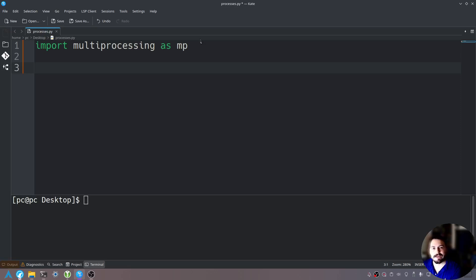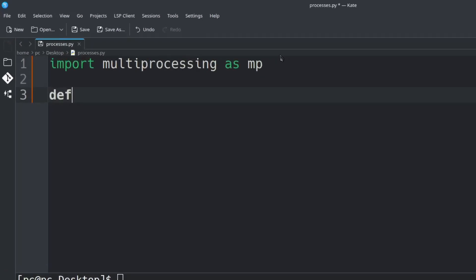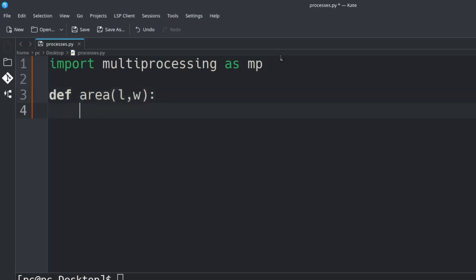Let's create a function called area. We'll say def area, open and close parentheses. In those parentheses let's send in l, w for length and width. Let's add a colon at the end and say print l times w.